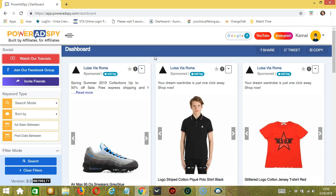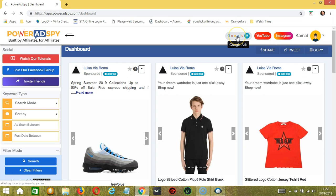After logging in to your PowerAdsPy account, the default dashboard is for Facebook. So let's click the Google button over here because we want to target Google Ads.